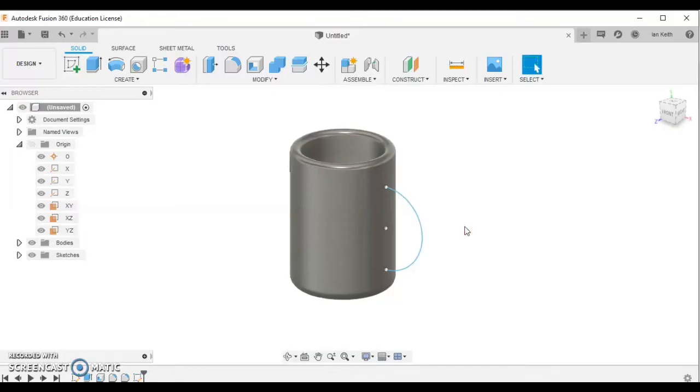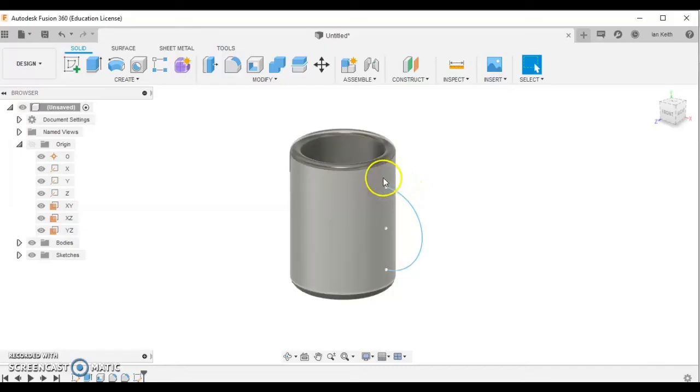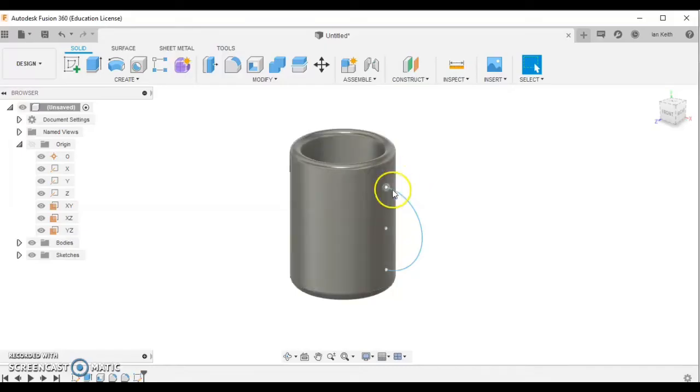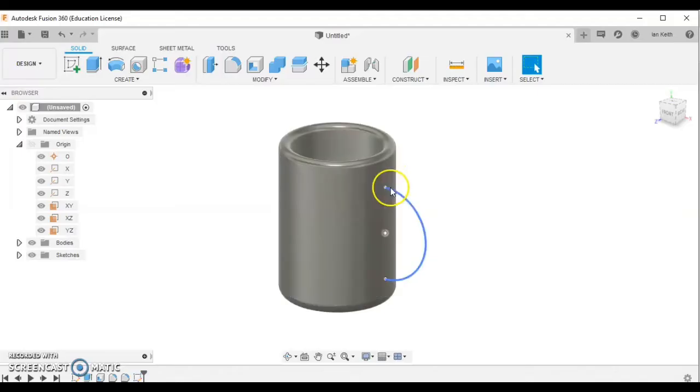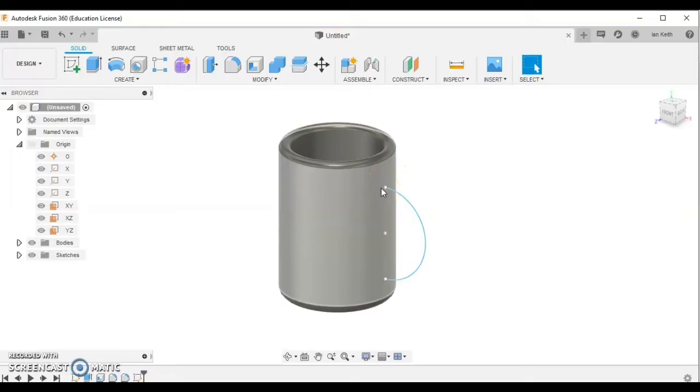Our next thing to do is we need to draw the profile shape. This is a circle at the very beginning of this arc. There's a slight problem - we don't have a workplane to draw on. But we can add one by going up to construct.